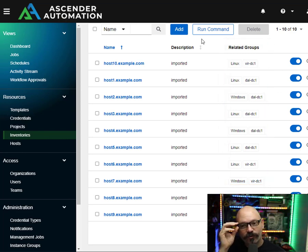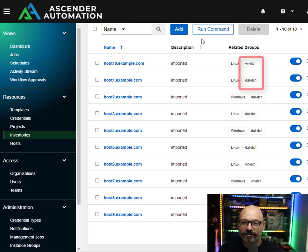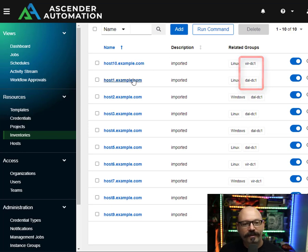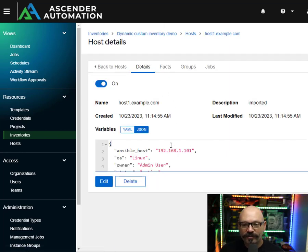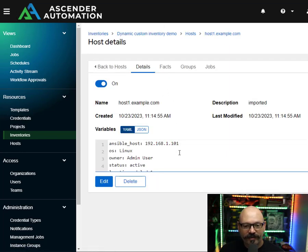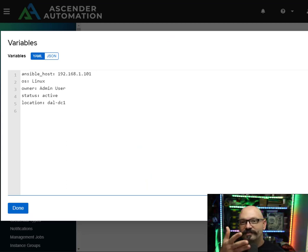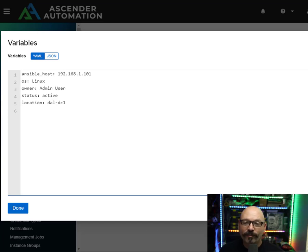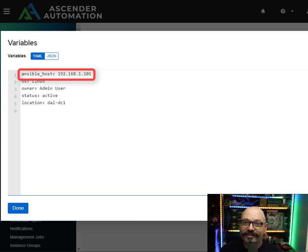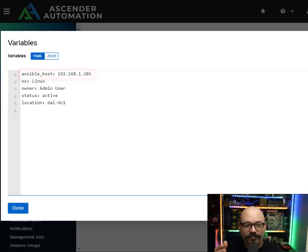The related group section — those are groups they were automatically added to as they were imported. You'll also see another group for the data center they are a member of: the Virginia data center one or the Dallas data center one. If I go into a host individually, I can see a whole bunch of additional information — a bunch of variableized stuff, custom variables for these hosts.